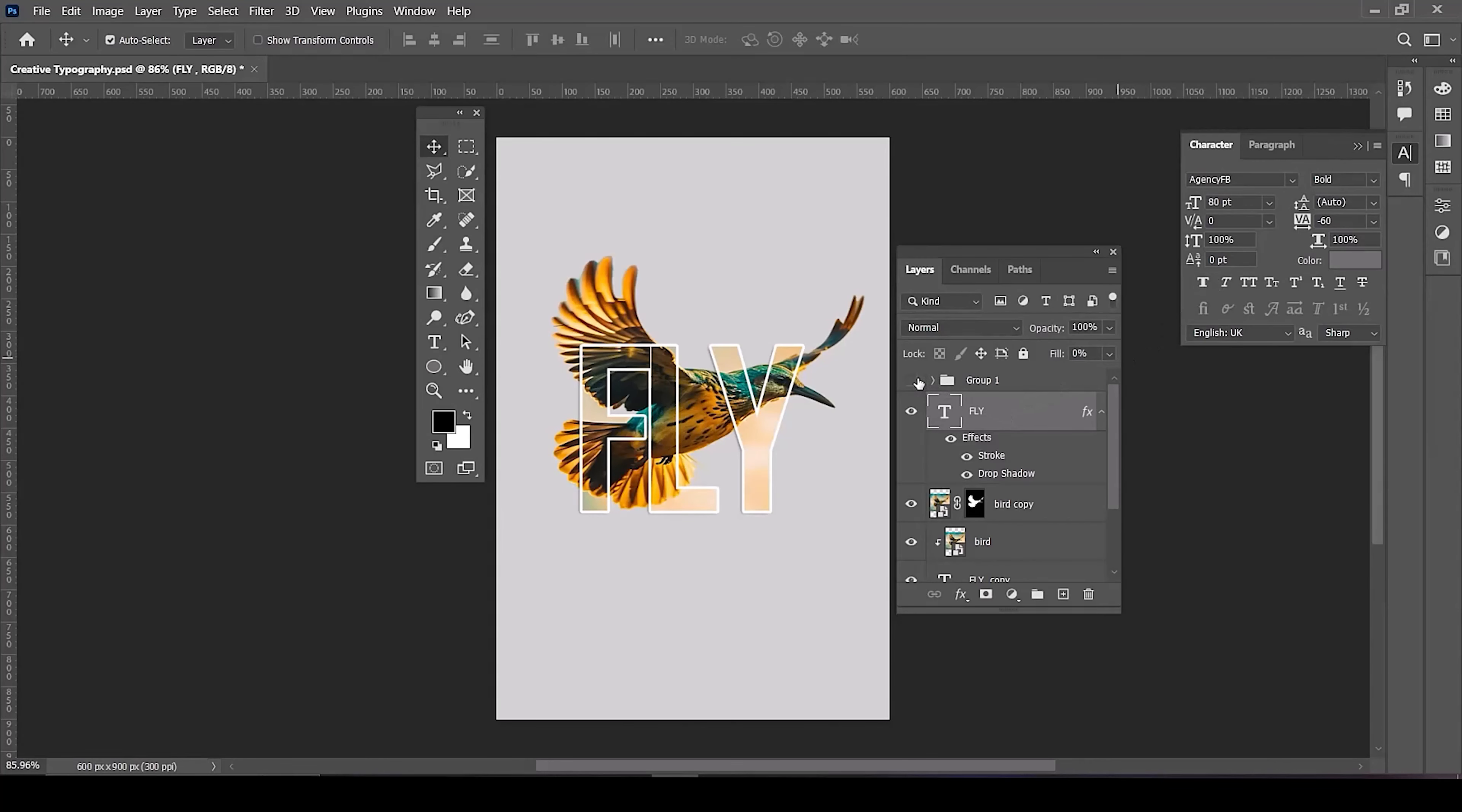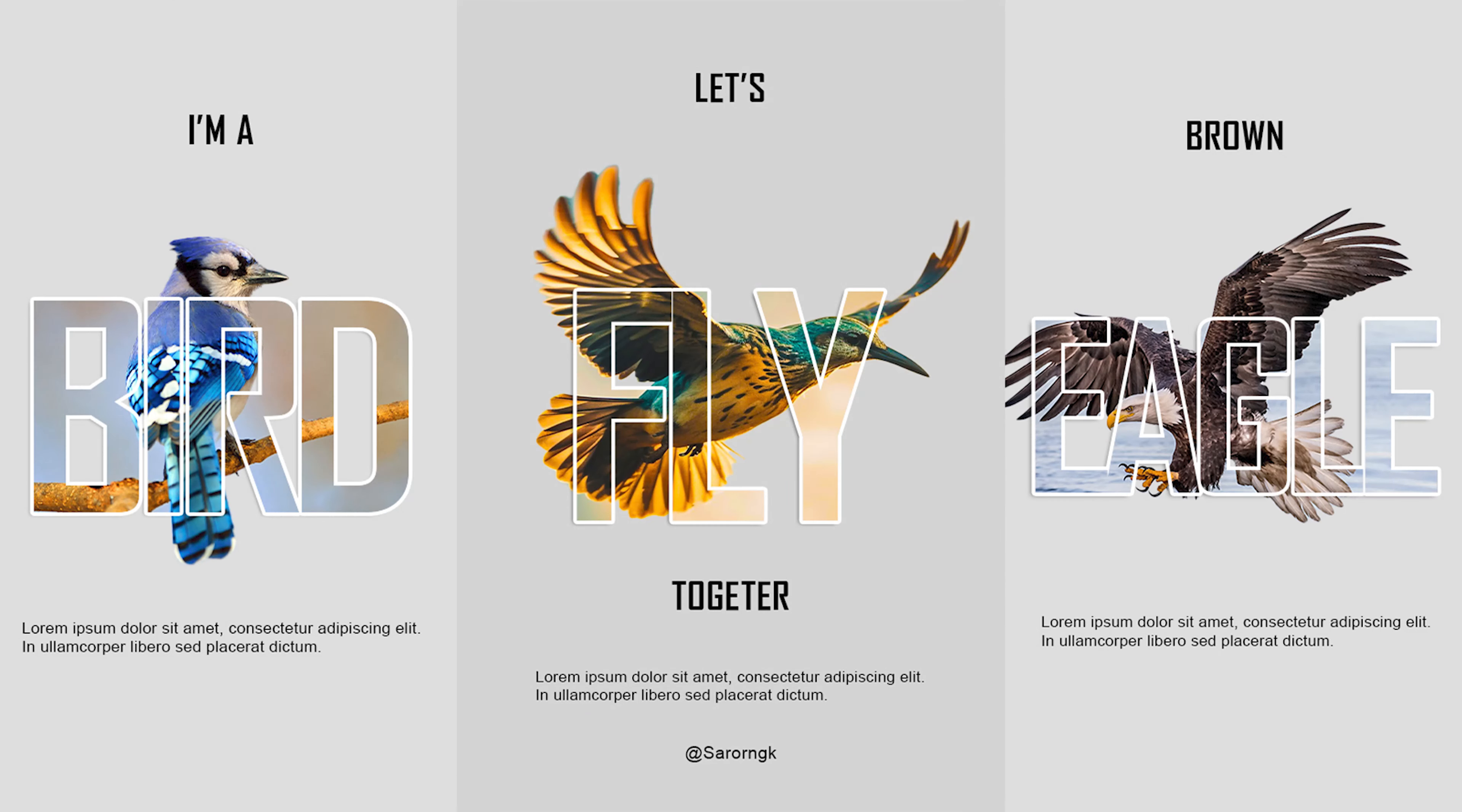And finally add the other text you want. That's it. Hope you like it. Follow us for more tutorials.